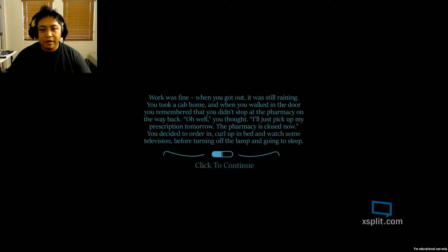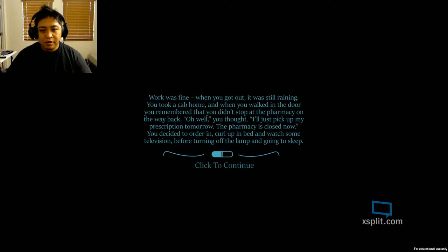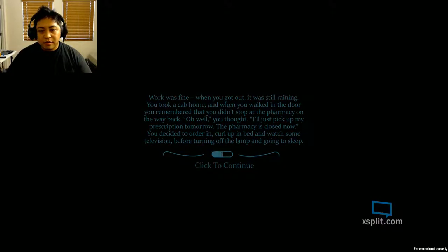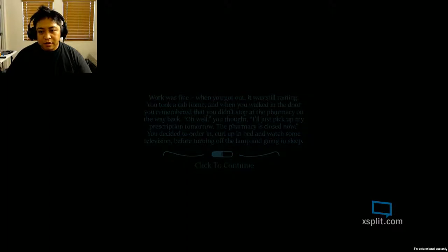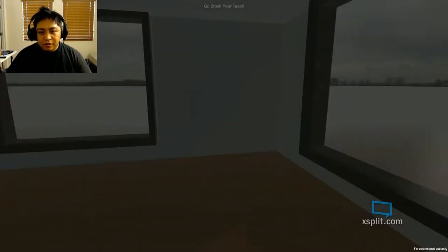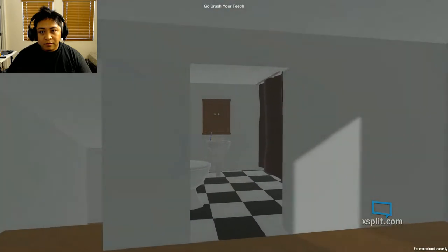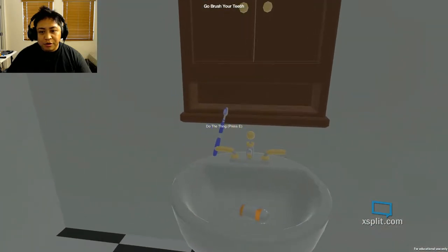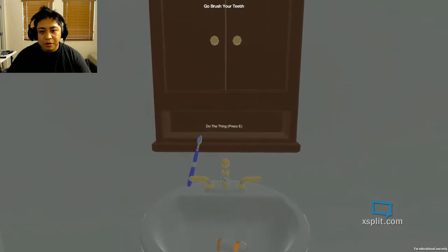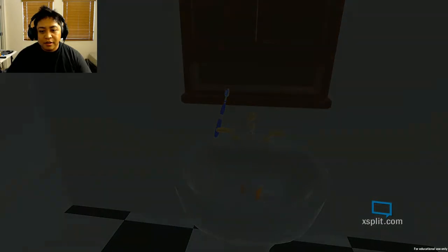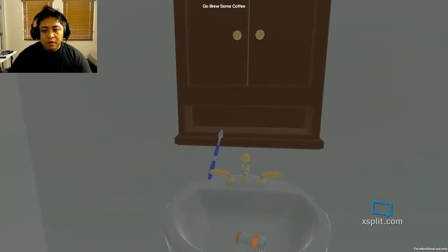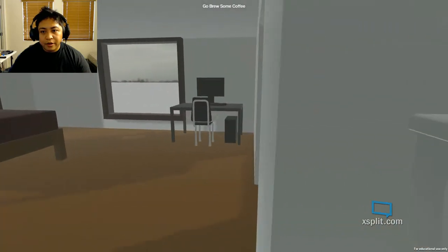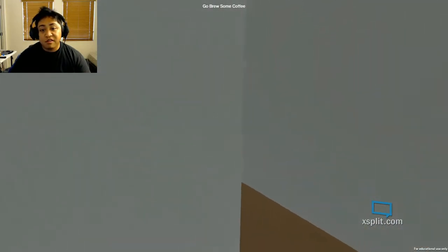When you walked in the door, you remember that you didn't stop at the pharmacy on the way back. Oh, well. You thought, I'll just pick up my prescription tomorrow. The pharmacy is closed now. You decide to order in. Curl up in bed and watch some television before turning off the lamp and going to sleep. I'm going to brush my teeth. Why is my toothbrush over here? It's like it was here and then it was on the cupboard thing and now it's by the sink. Okay, go brew some coffee. Like everyday normal tasks. Brew some coffee.